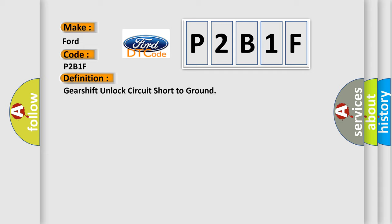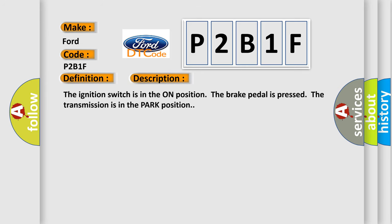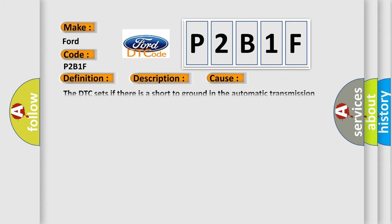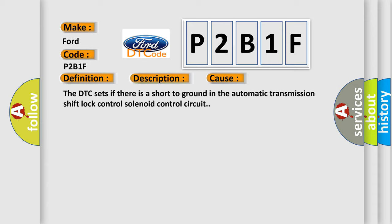And now this is a short description of this DTC code. The ignition switch is in the on position. The brake pedal is pressed. The transmission is in the parked position. This diagnostic error occurs most often in these cases. The DTC sets if there is a short to ground in the automatic transmission shift lock control solenoid control circuit.